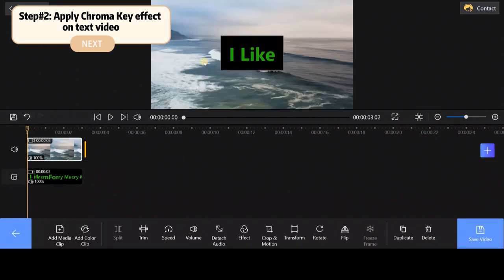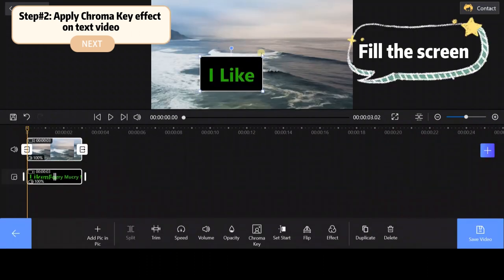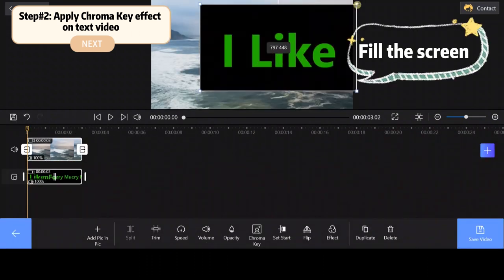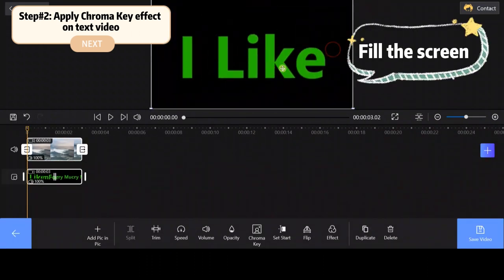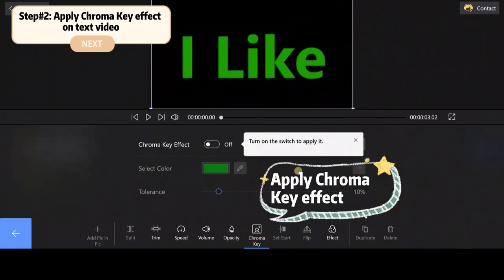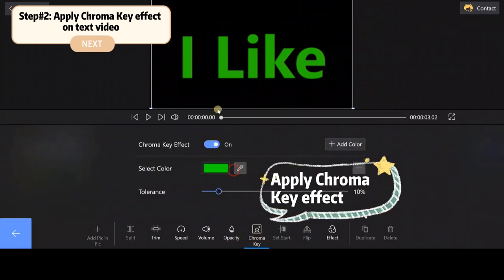Adjust the video in the preview window to resize it and fill the screen. Select the chroma key effect and tweak the tolerance level.